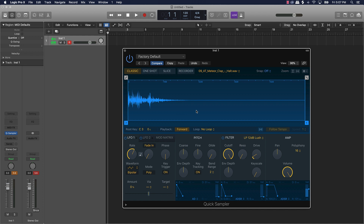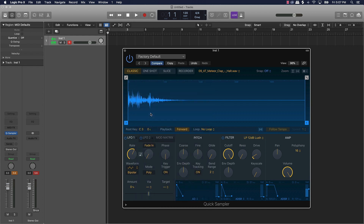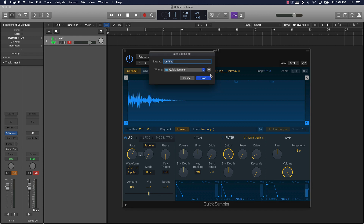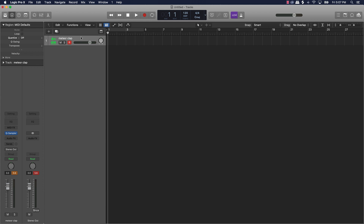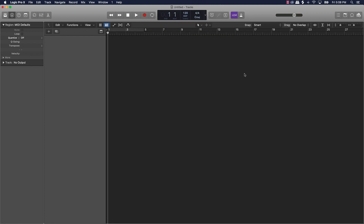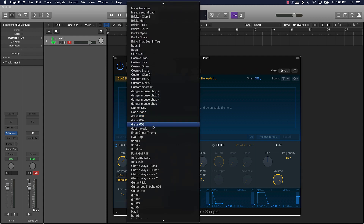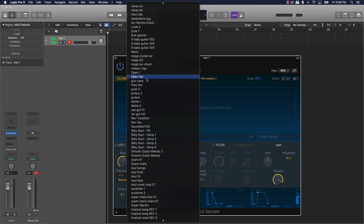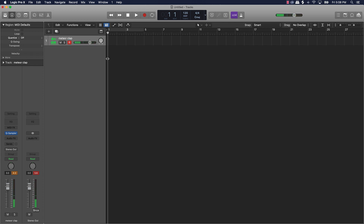If you want to save this, go over to 'Factory Default' at the top of the screen and come down to 'Save As,' then give it a name — so this is 'Meteor Clap.' Anytime you want to pull that sound up, just delete this, go to a software instrument track, pull up the Quick Sampler, push Create, then go to Factory Default and look for it. Go to 'Meteor' and you can see 'Meteor Clap' right there. That's how you do one individual instrument.